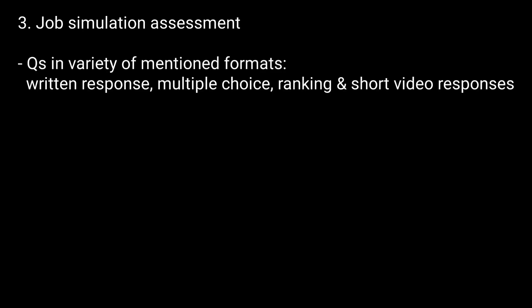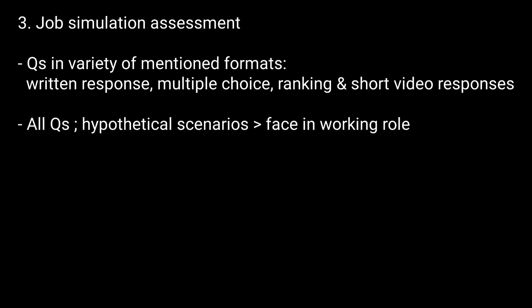3. Job Simulation Assessment. It consists of questions in a variety of mentioned formats. All questions involve hypothetical scenarios you might face in your working role at Deloitte.